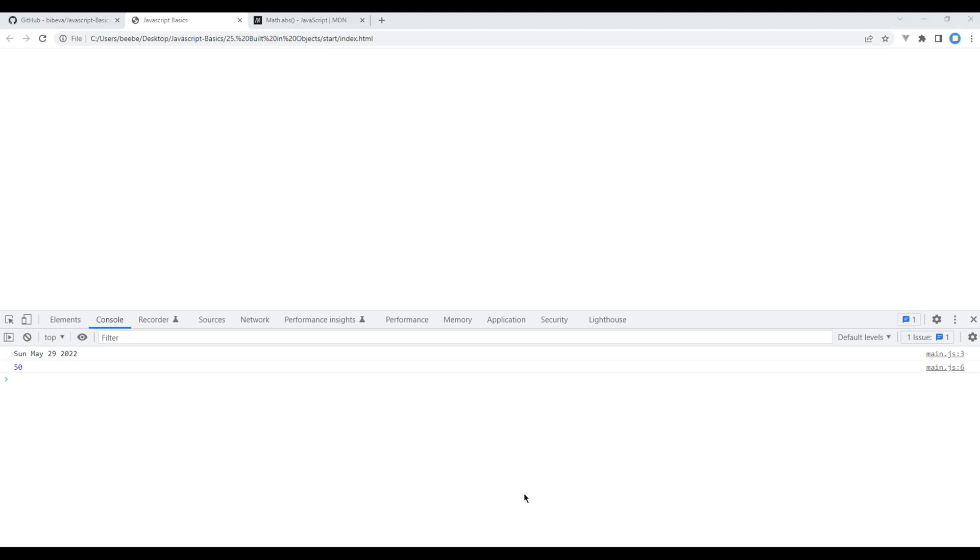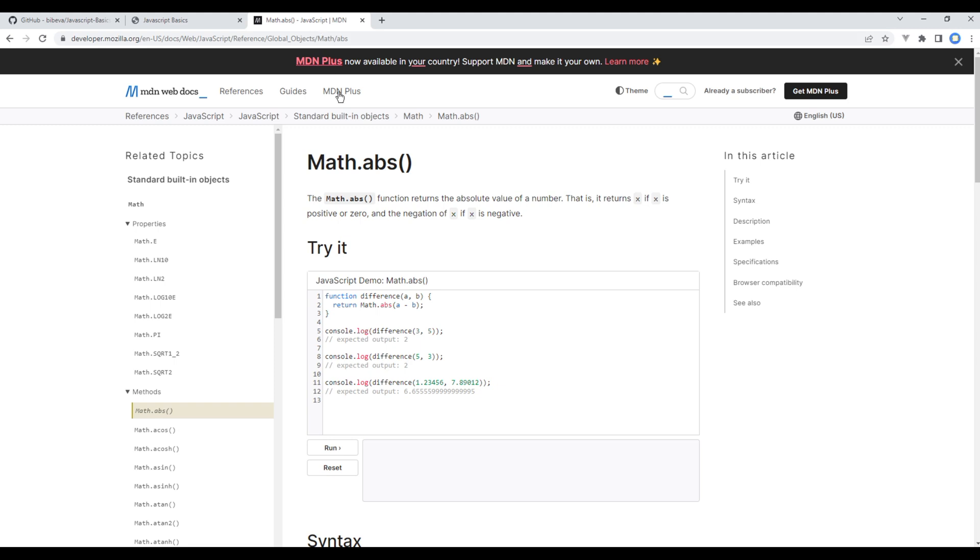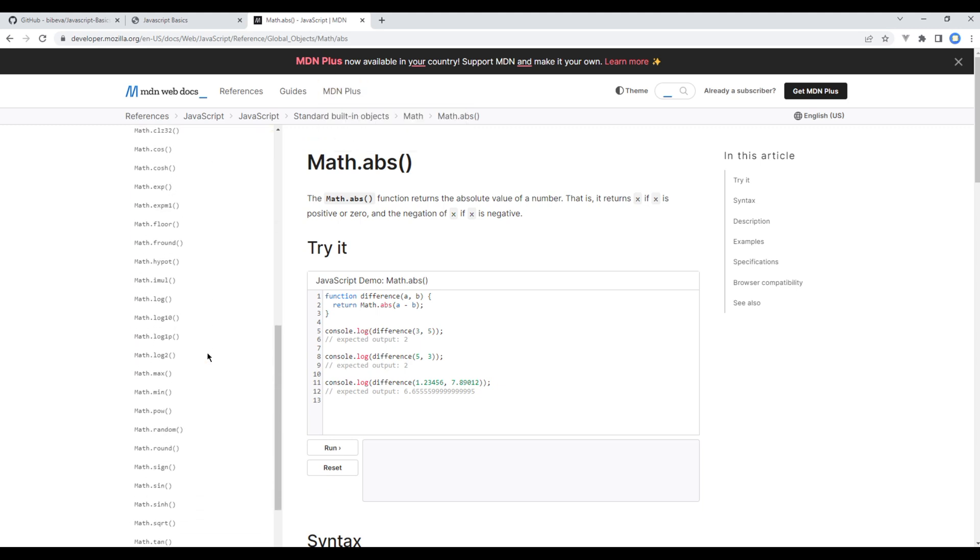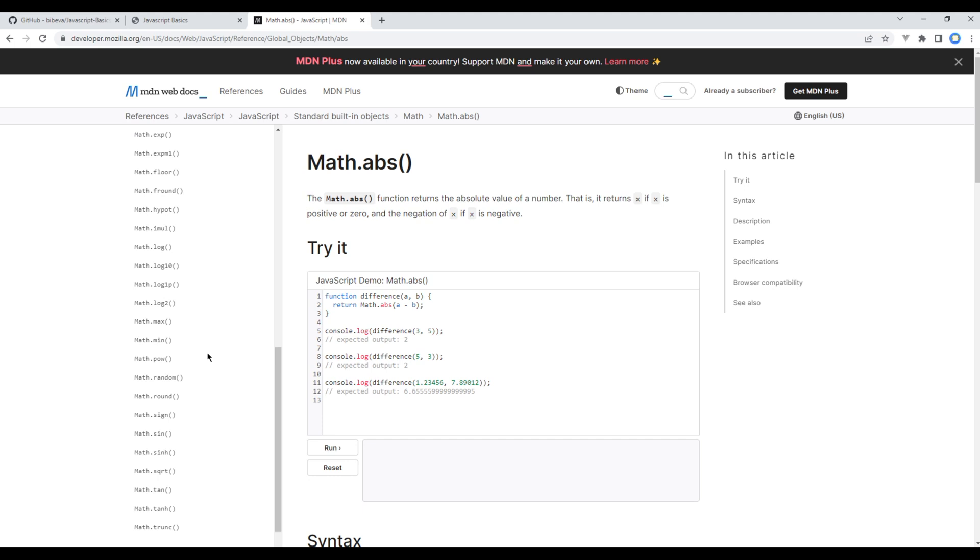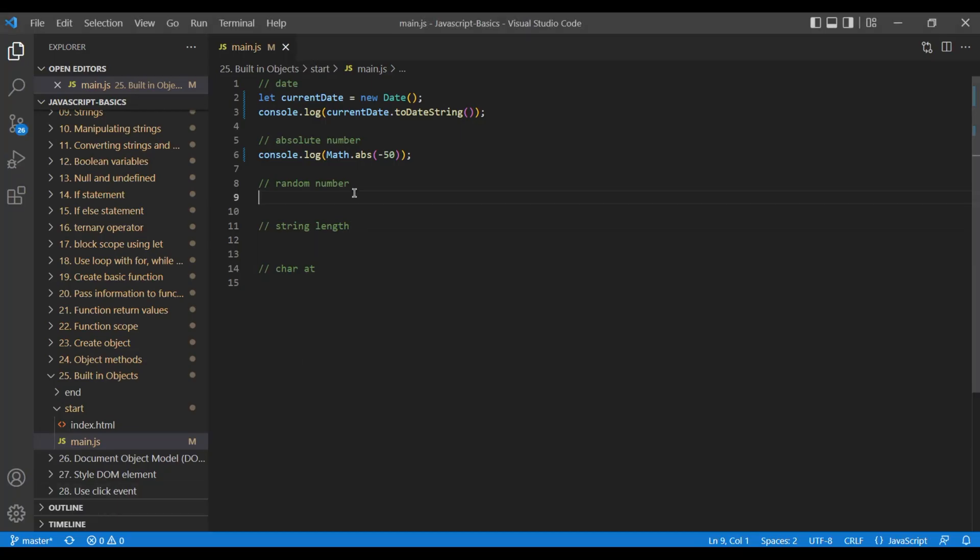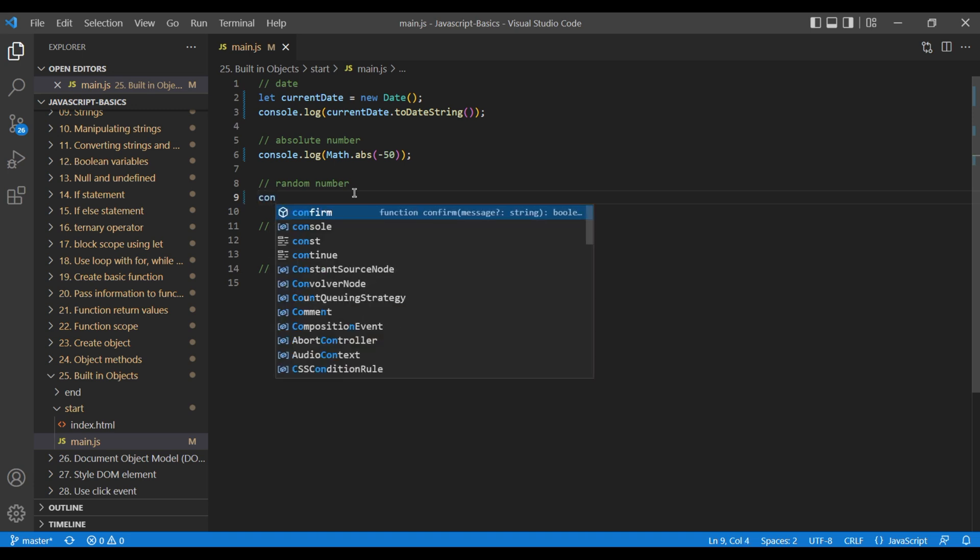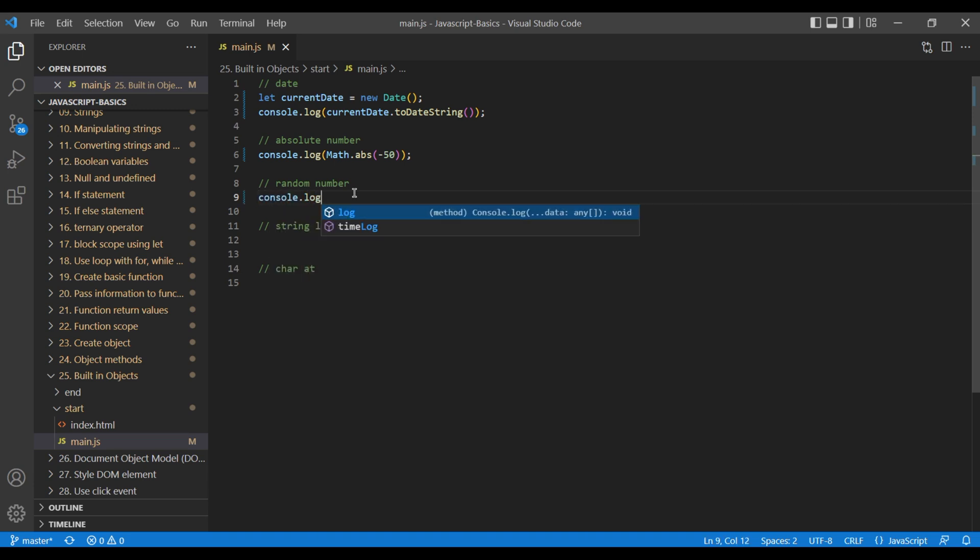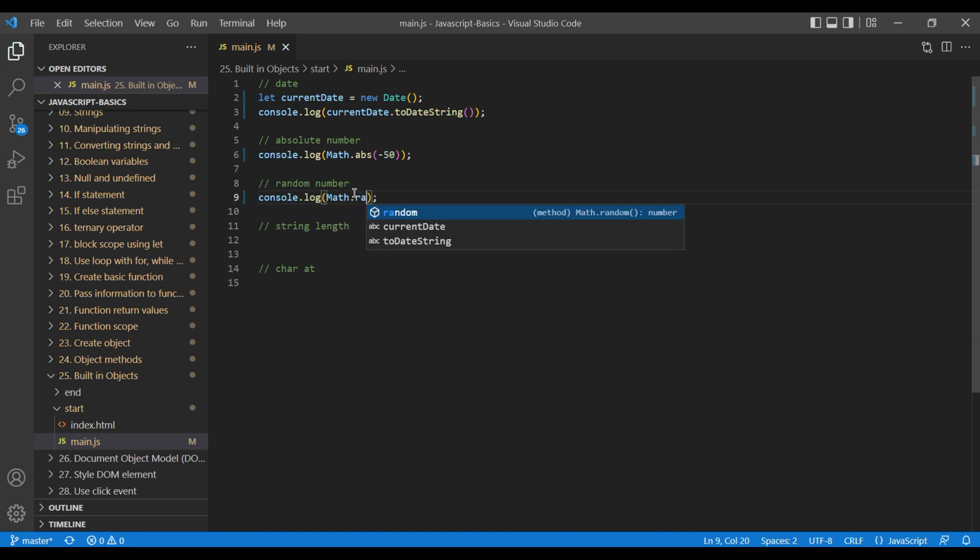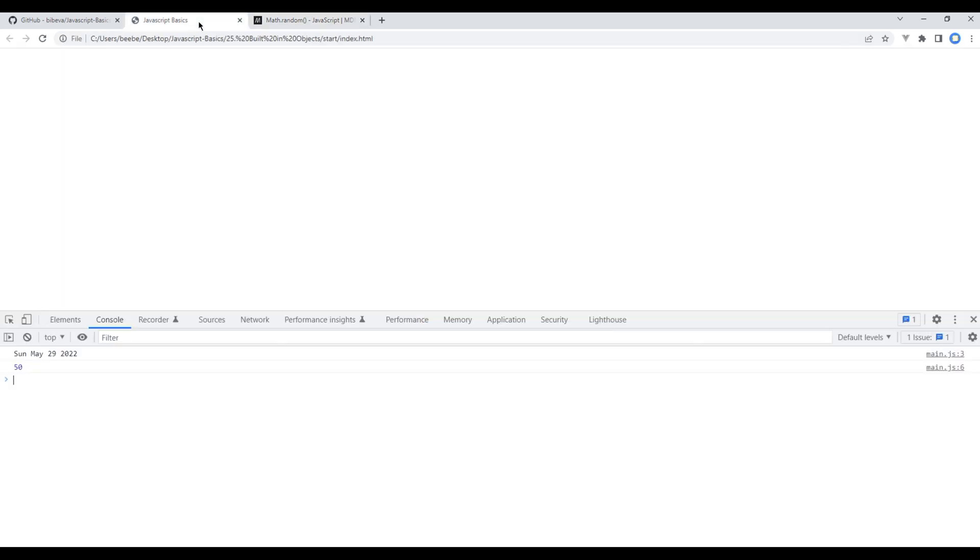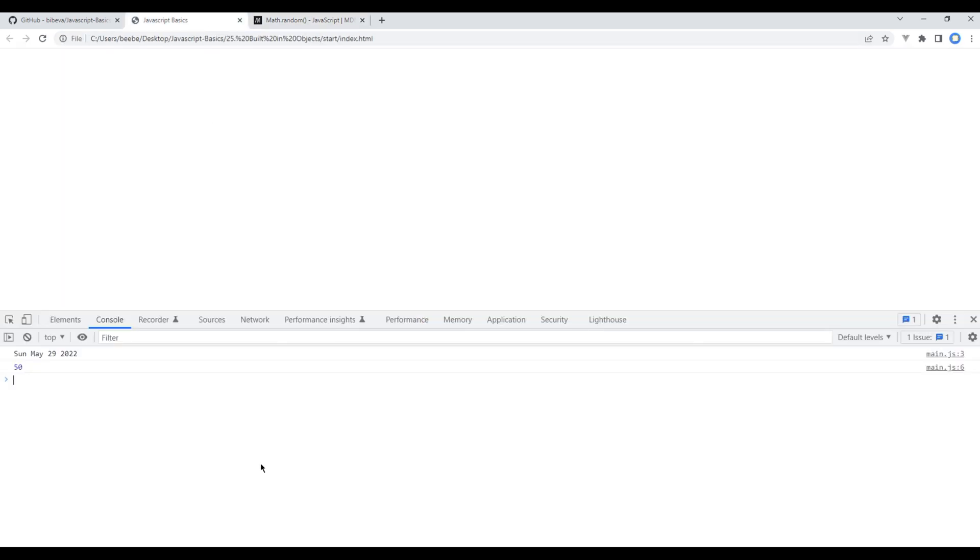Now let's work on another method. On the left-hand side if you scroll down you will see random. It helps to generate a random number every time you refresh the page. Let's see how it works. Add console.log Math.random. Open the browser and now every time you refresh the page you should see a random number over here.